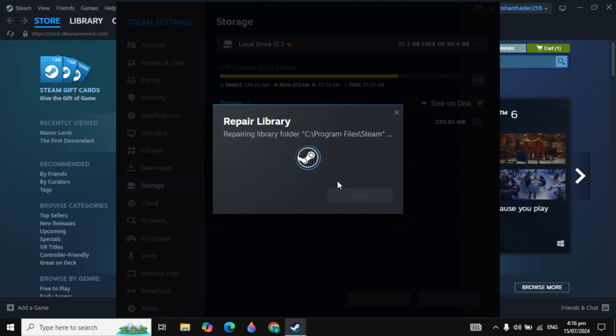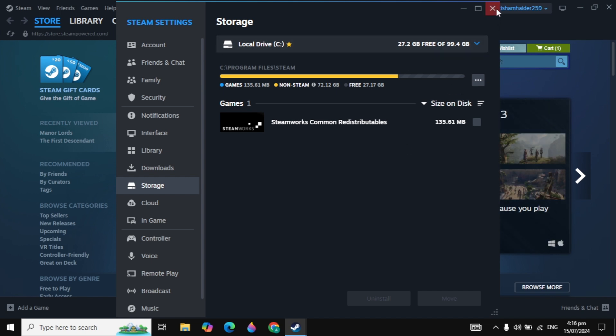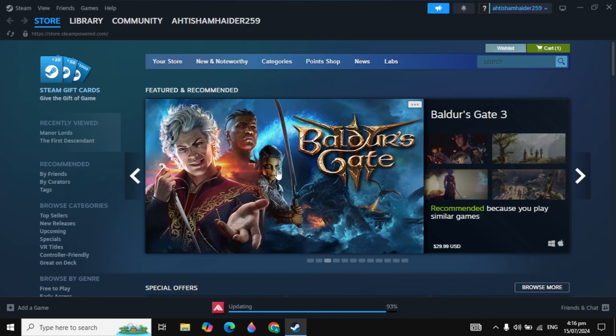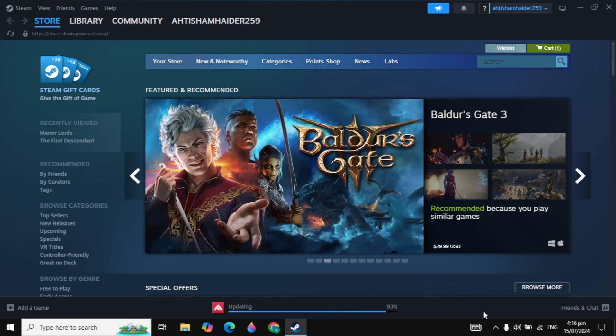Just close it and then restart your Steam. After the restart, your problem should be fixed. If your problem is not fixed, then you can simply completely exit from Steam and we'll move to the next solution.